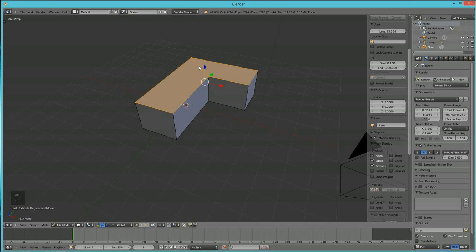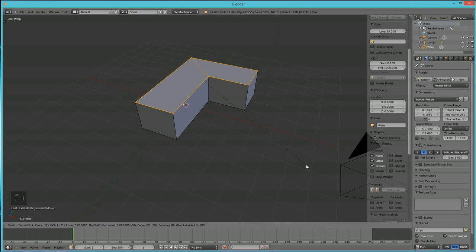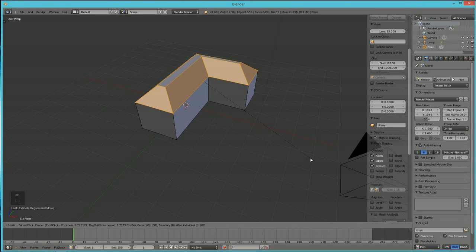Now hit the I key to inset. When you scale or inset in Blender it's based on where your mouse is, so bring your mouse out a little. Hit I, and you'll see dotted lines appear toward the crosshair. Without left-clicking, hold Control and pull — that makes the roof raise up. Then left-click to lock it in.